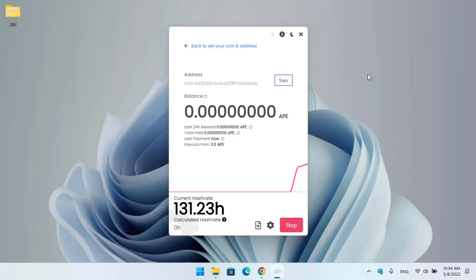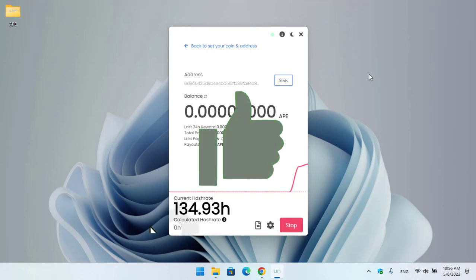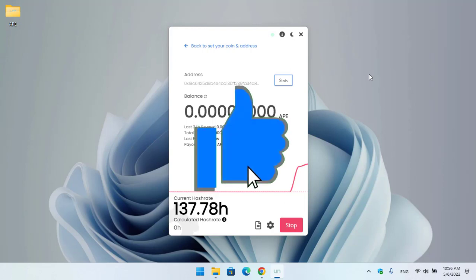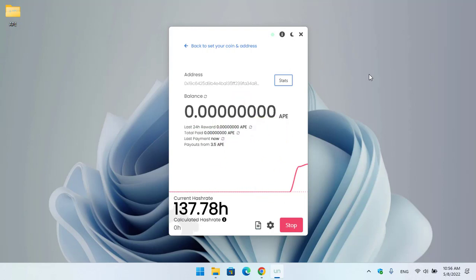So guys, this is how you can mine ApeCoin on your Windows operating system. I hope you enjoyed watching this video. If the video was useful, thumbs up the video, share your nice comments in the comment section below, and thanks for watching. God bless you, I'll catch you in the next one.